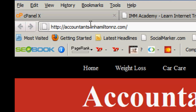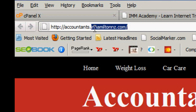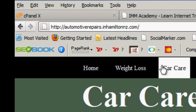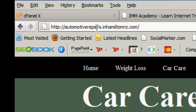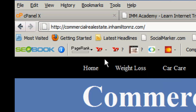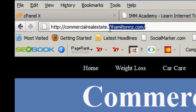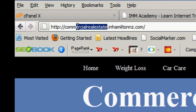If you look at this web address, it's inHamiltonNZ.com — that's the address I purchased. I wanted a series of them, so I've got accountants, car care under automotive repairs dot inHamiltonNZ, and commercial real estate dot inHamiltonNZ.com. All I had to purchase was the one name — all these others are free add-ons.